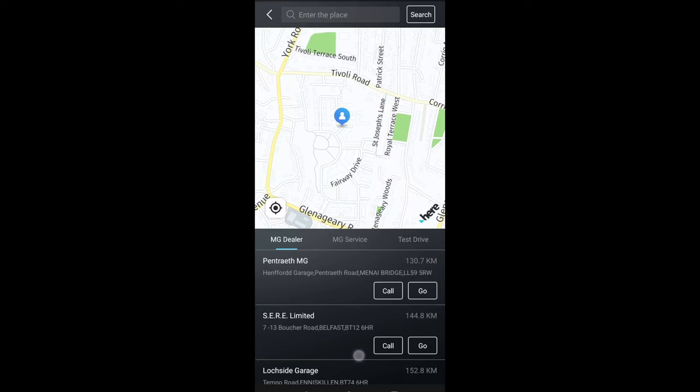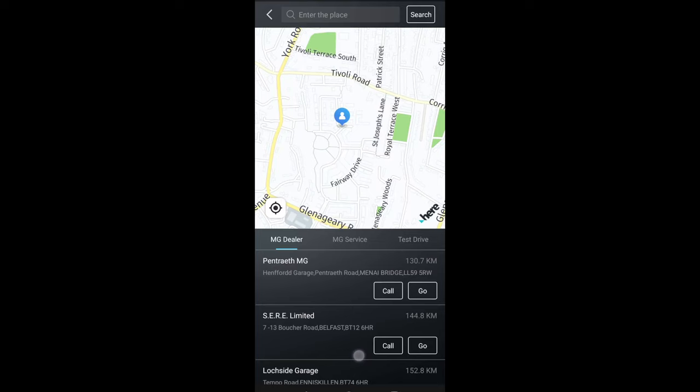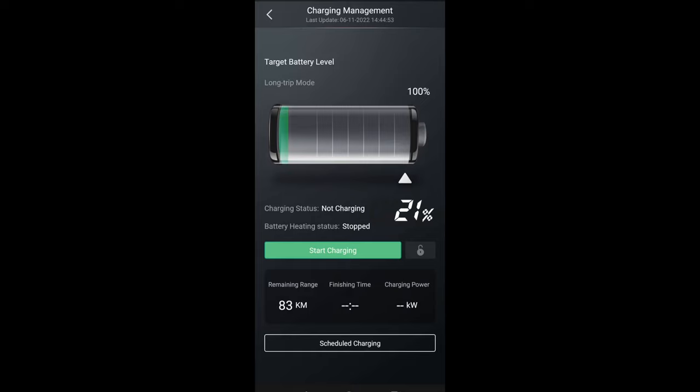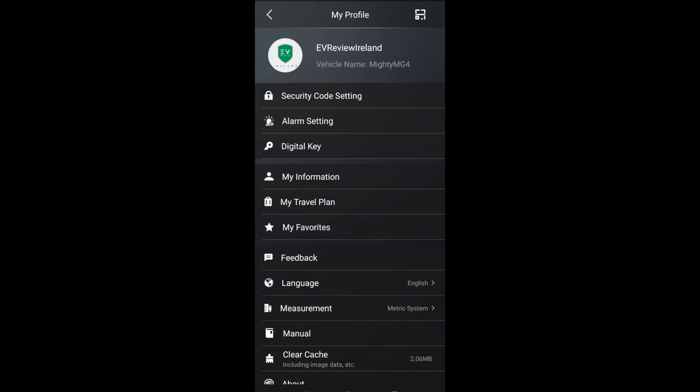You've got MG touch points which is your local MG dealers. You've got charging management so you can set the percentage of battery whether it's 80 to preserve battery health or 100, the battery currently remaining, start charging, what the distance is, and schedule charging.